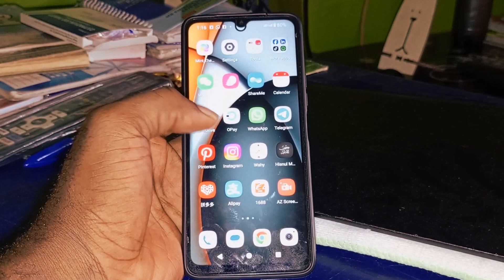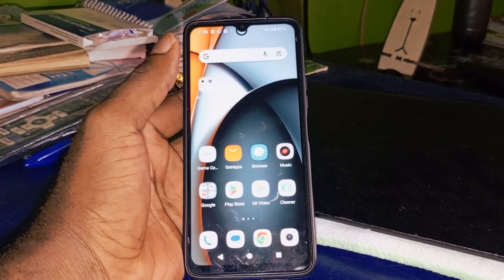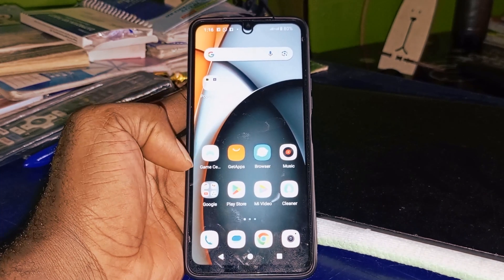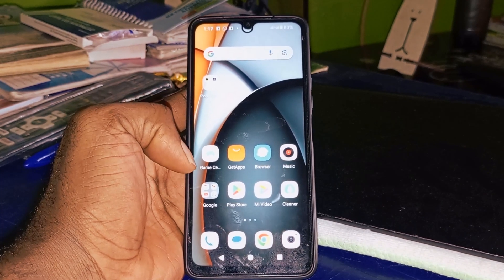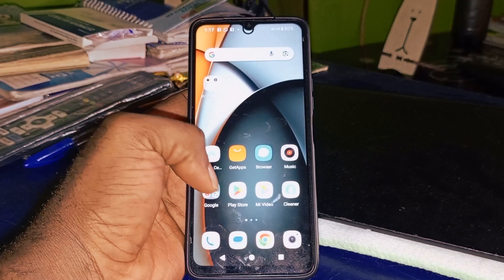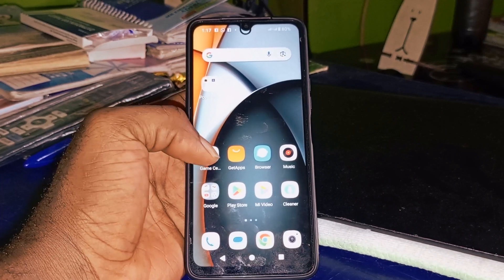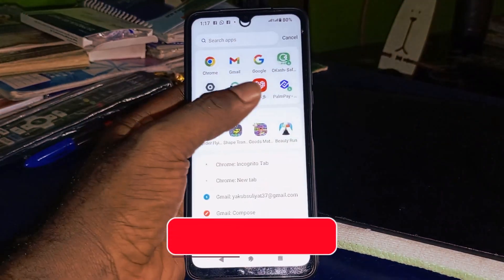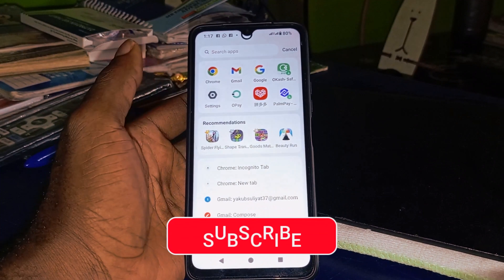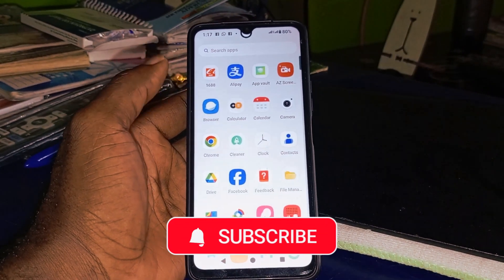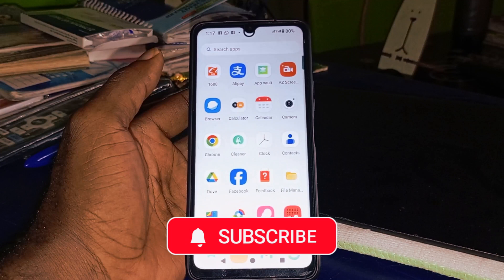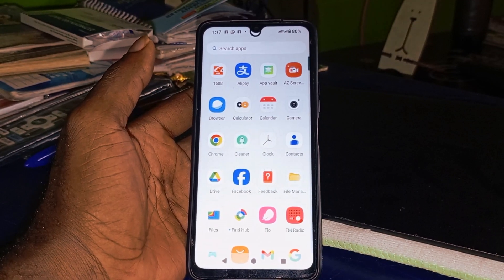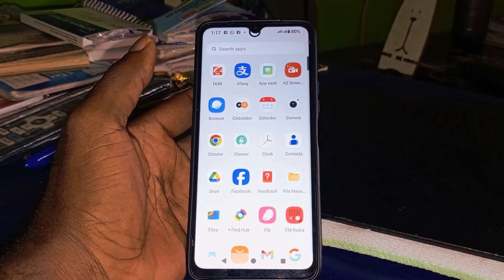Welcome back to this video. In this video I will show you how to turn off Advanced Protection Program on your Google account or on your Gmail account. Let me show you how. But before we dive into the tutorial, if you find this tutorial useful and you are very new to this channel, remember to click on that subscribe button and turn on the notification bell for more useful tutorials like this. So with that being said, let's get started.